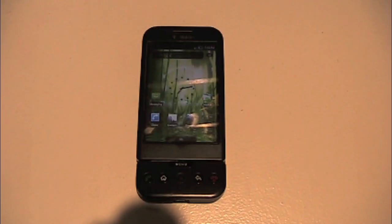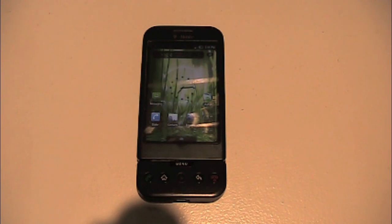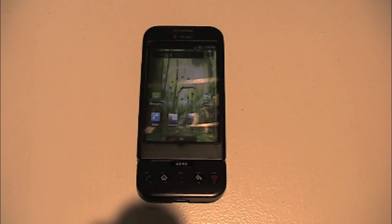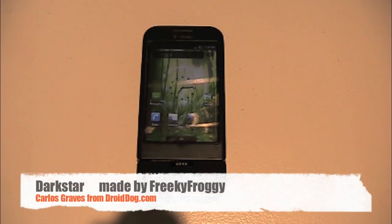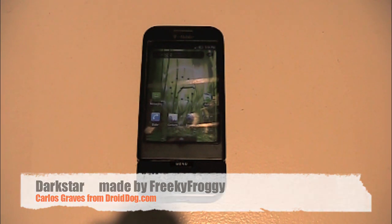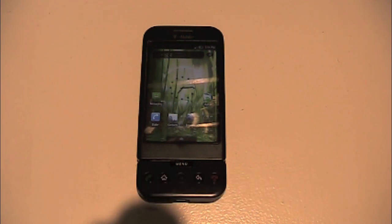Hey guys, today I'm going to show you a theme — a rather new theme that is super popular at the moment. But it's new, so if you don't know about it, that's understandable. It's called Darkstar. It is made by an XDA developer named FreakyFroggy, and it's gotta be the best theme I've ever tried, hands down.